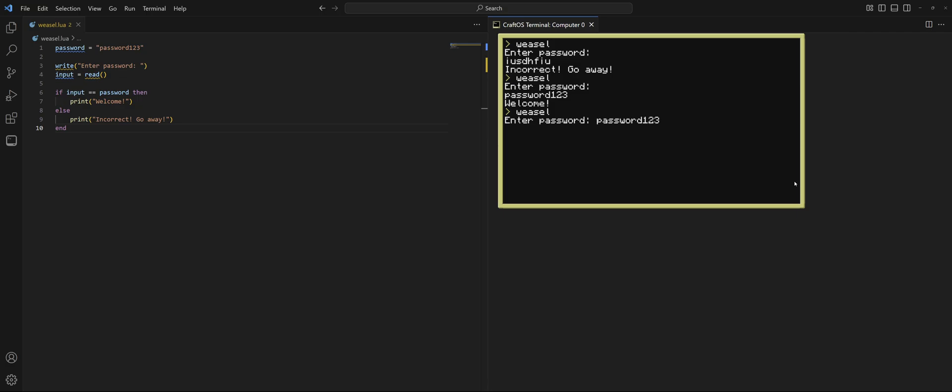We're going to go ahead and do password123 and welcome. Rather than it being this weird thing where we type underneath, nah, that looks bad. So in general, use write if you're trying to collect user input like that.